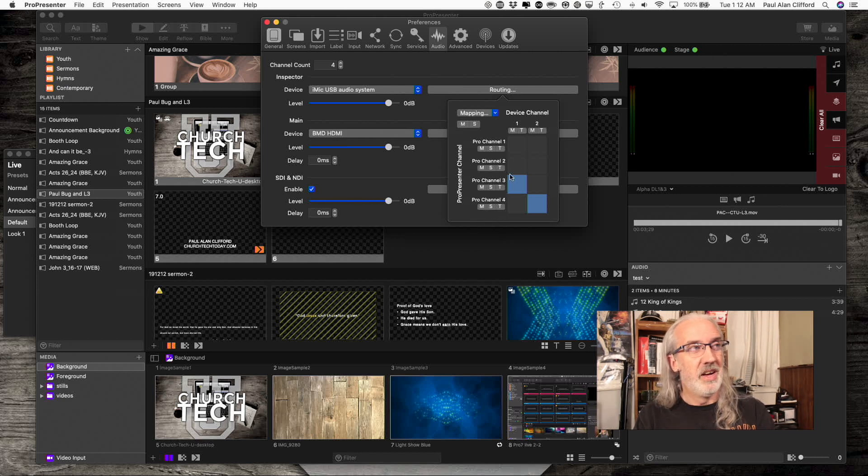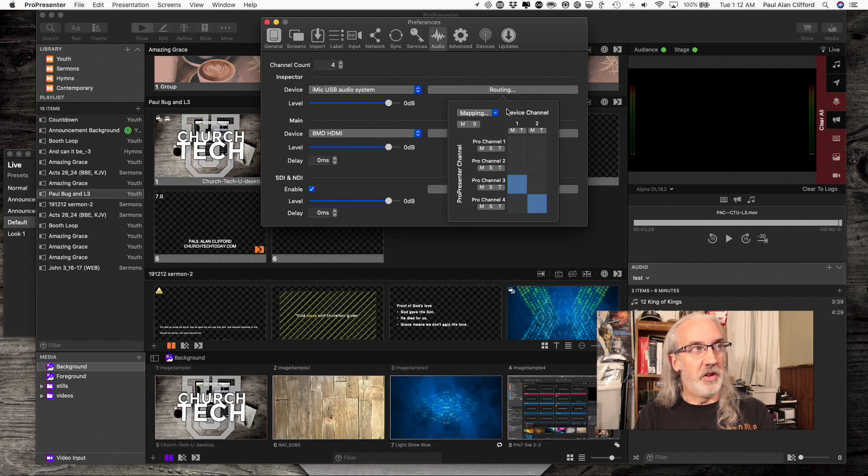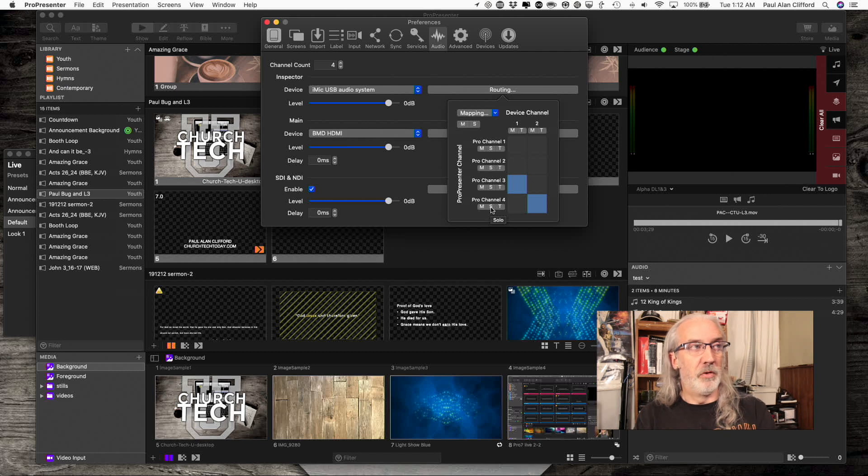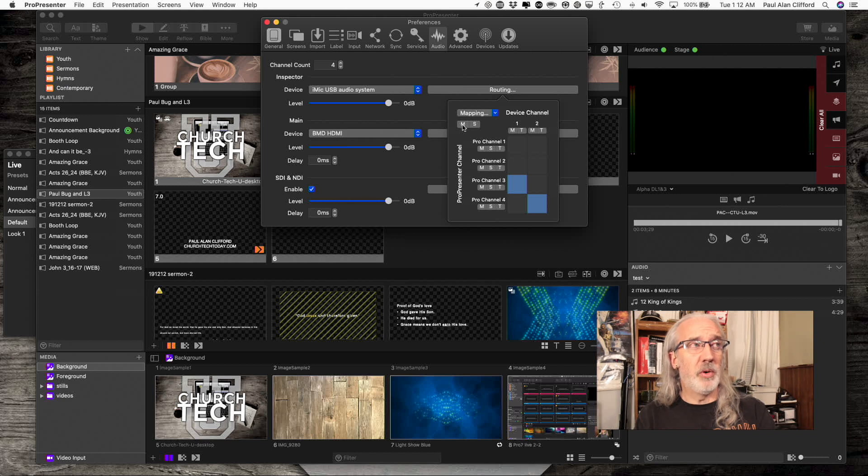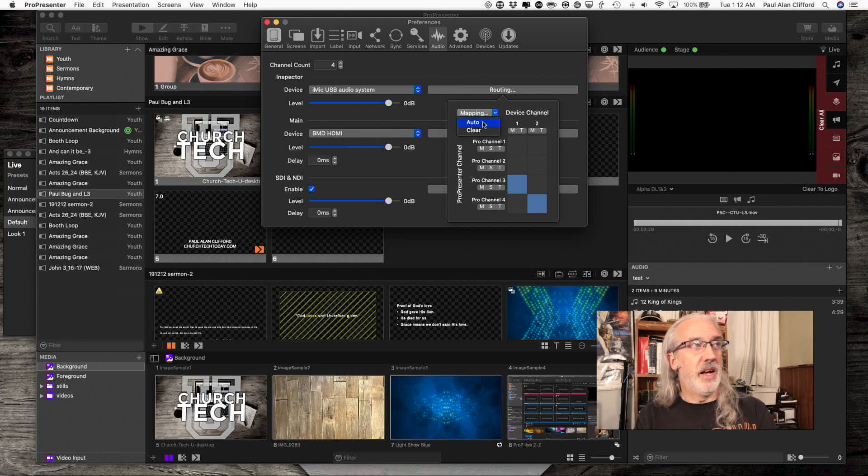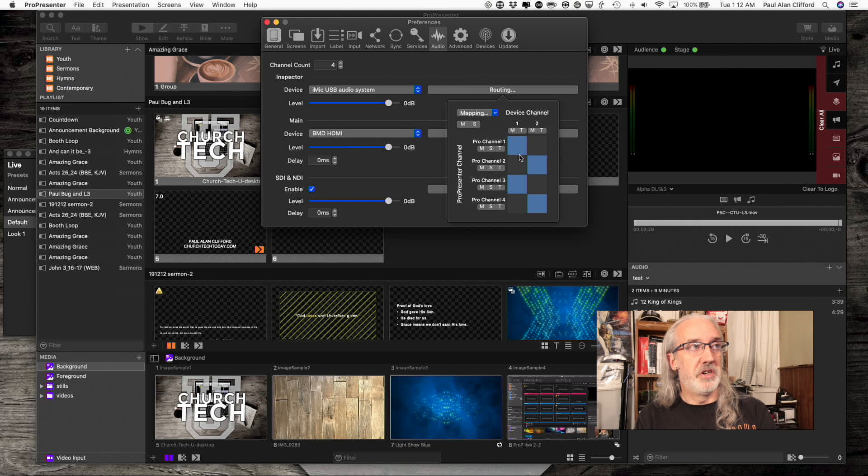That basically, in effect, mutes all the other channels and I am only listening to channel 4 if I were to click that. Click that, rather. So I can mute the whole shebang. I can clear the solo. And I can set it to automatic, which does like that. That's not what I wanted.